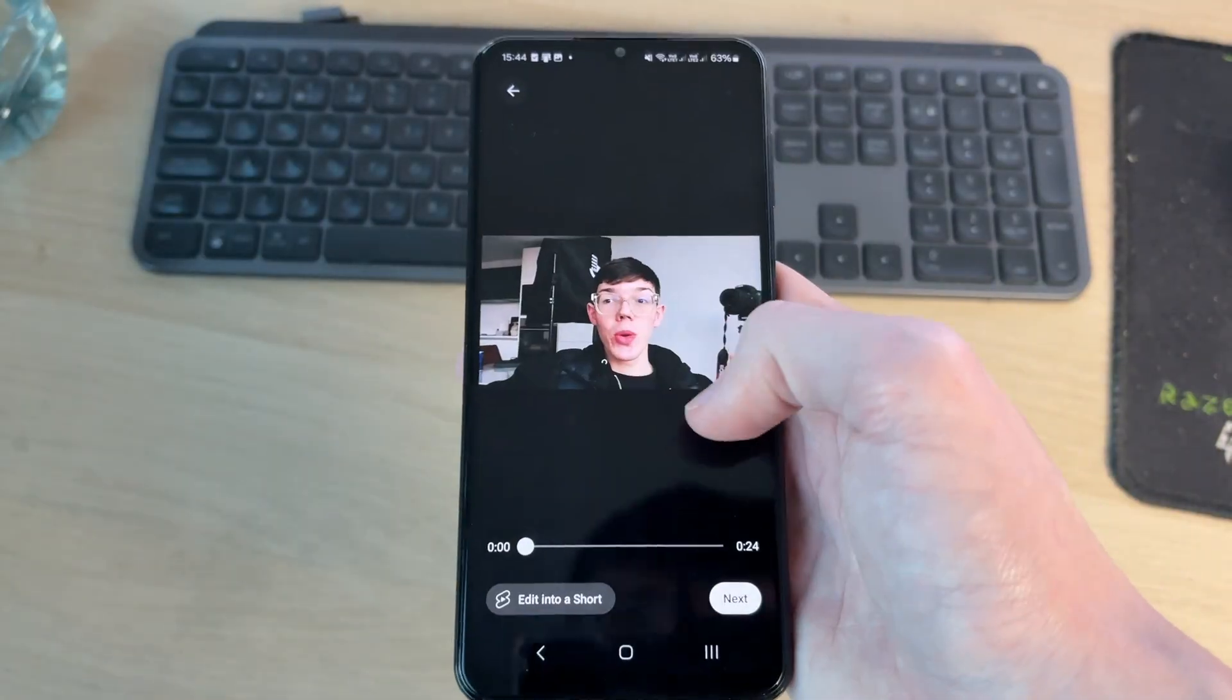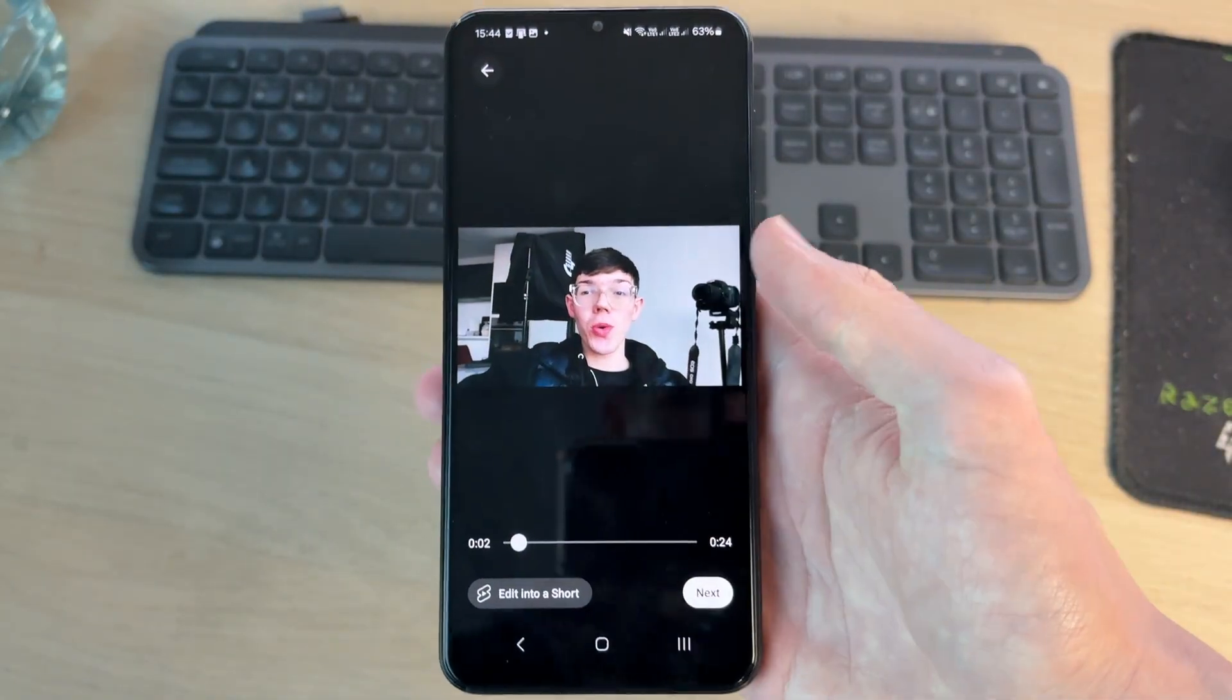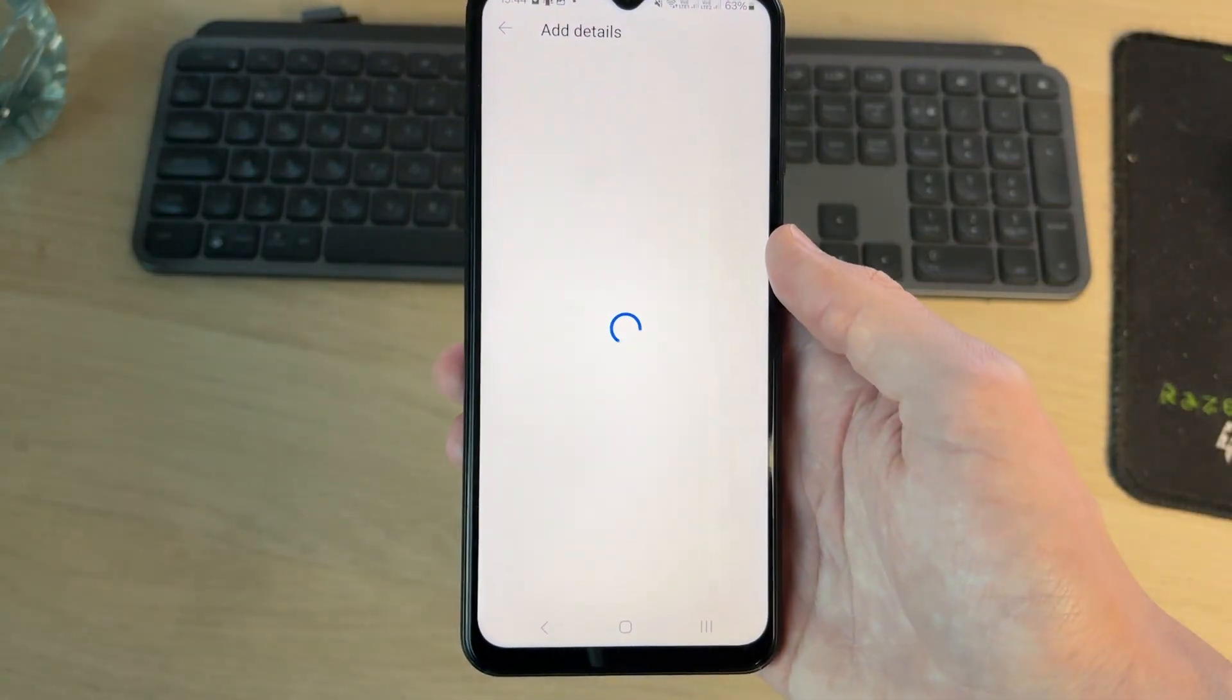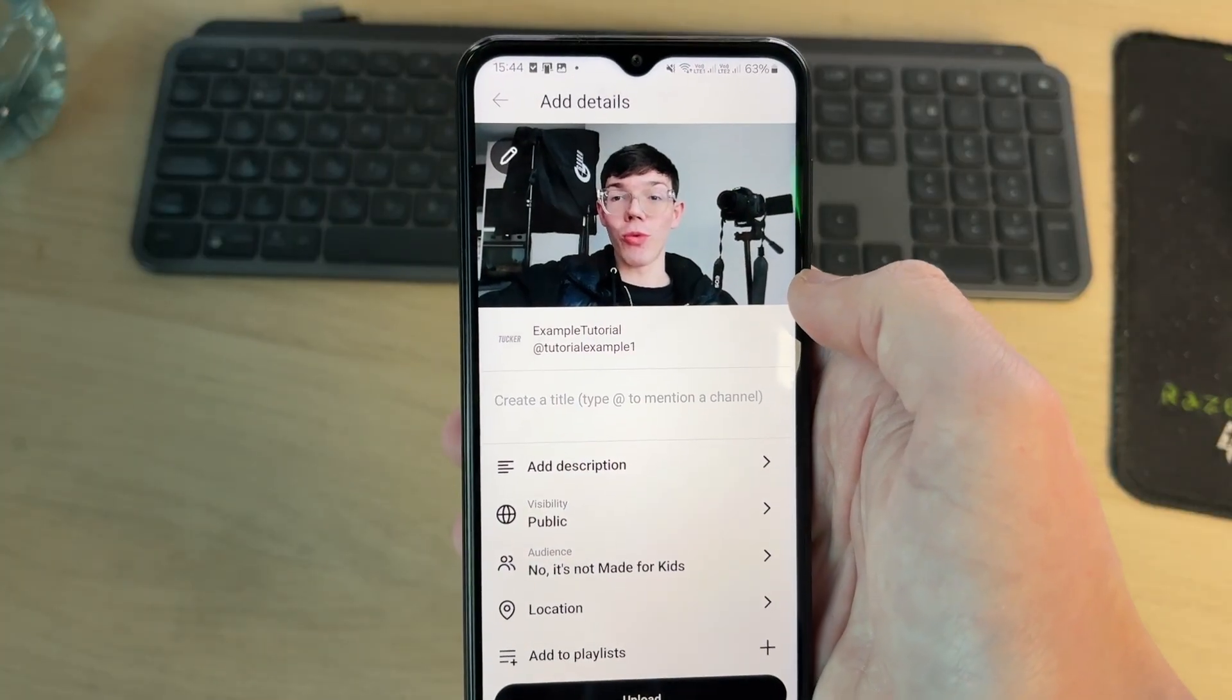We can then select the video here. You can see it's in the horizontal format. We can press next in the bottom right. Now we can start uploading it.